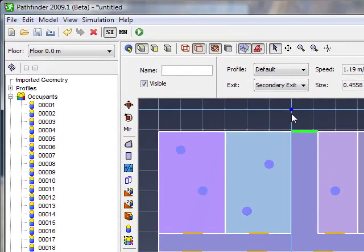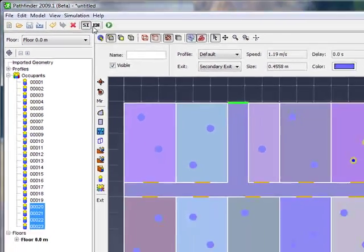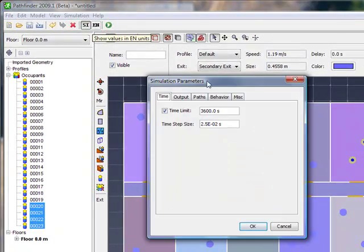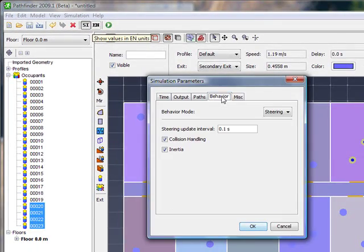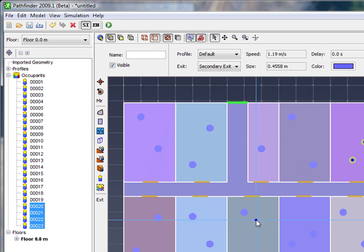So now we've defined the geometry, we've added our occupants, we've told them where to go. The only thing we have left to do is to define the simulation parameters, and we will use the steering behavior for this model, so I hit OK, and now I'm ready to solve the problem.